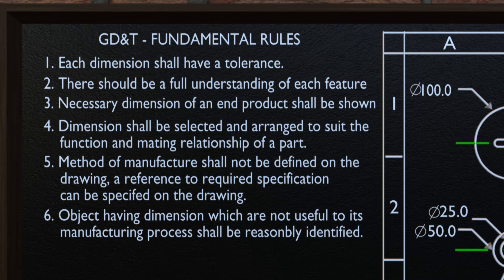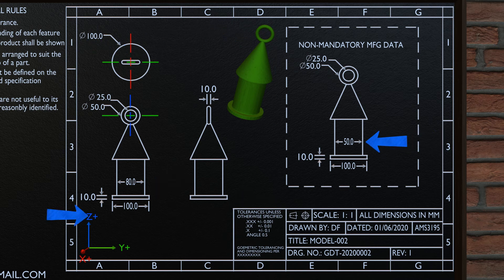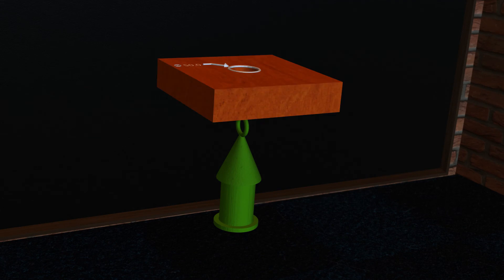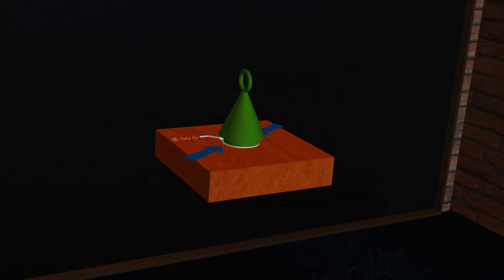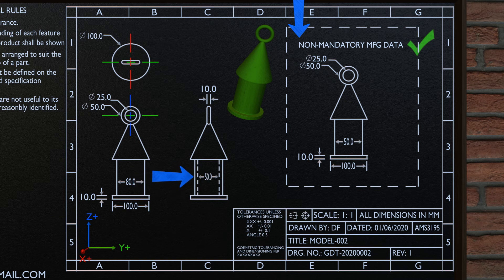The sixth fundamental rule says objects having dimensions that are not useful to the manufacturing process shall be reasonably identified. When we look at this drawing, it has two front views — one shows a dimension of 80.0 and the other shows 50.0. One part shows the manufacturing data and the other shows the non-manufacturing data. The manufactured object has a diameter of 80.0, but when placed in its end-use position, the diameter changes to 50.0 — representing before-assembly and after-assembly states. Such data shall be reasonably identified, and must not be mixed with manufacturing data as it can cause confusion and violate the sixth fundamental rule.